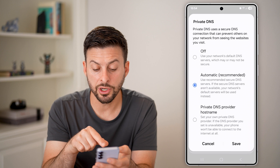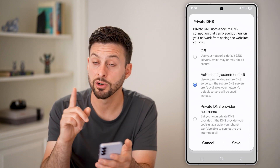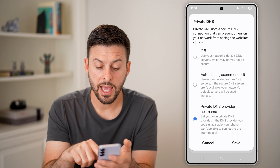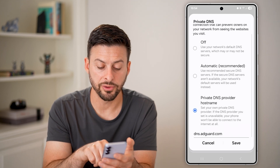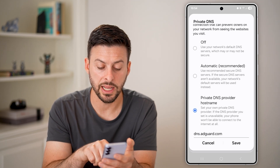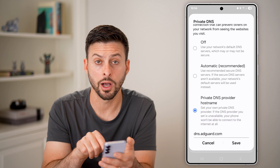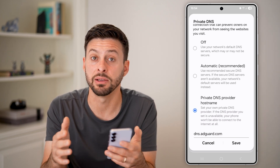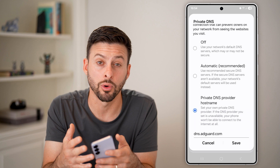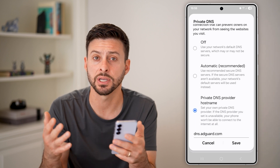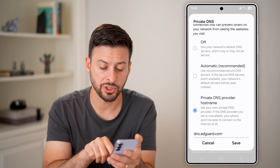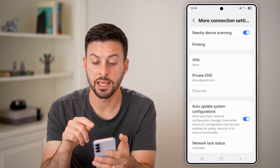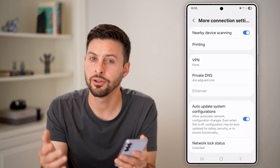Now you're going to choose a private DNS provider — not just the automatic one. Tap on it, and enter dns.adguard.com. This will help prevent any sites from being visited that are pornography or adult porn sites, anything like that. Just switch it to dns.adguard.com, hit save, and you're good to go.